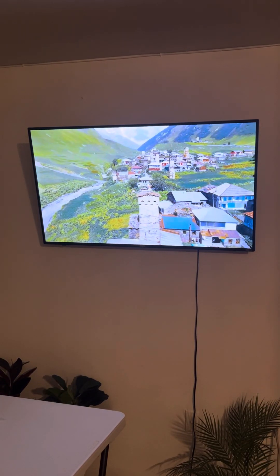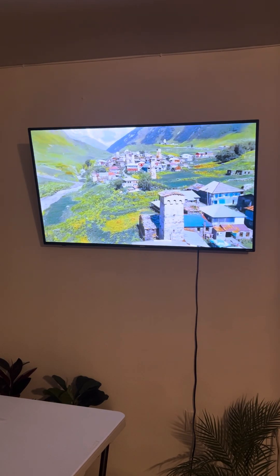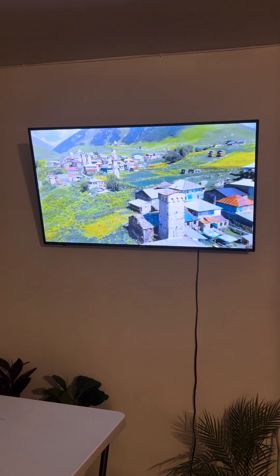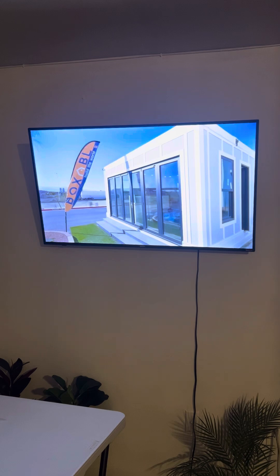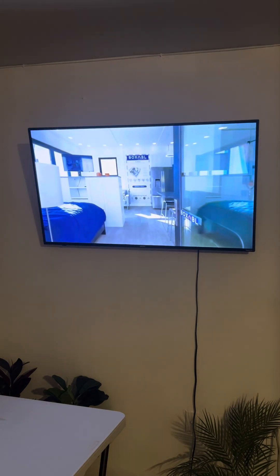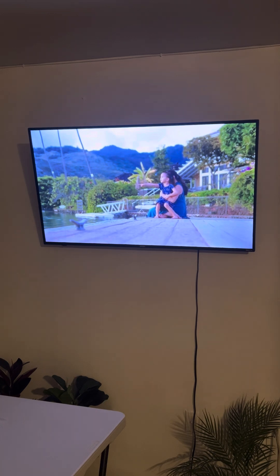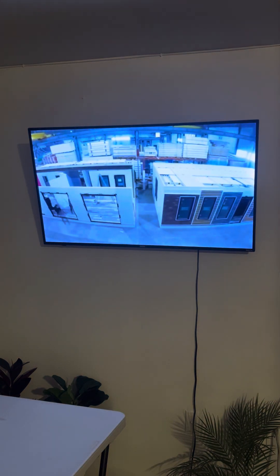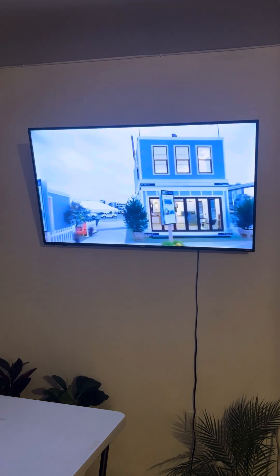In a remote region with limited housing options, a local non-profit organization partners with Boxable to provide affordable housing solutions. The $10,000 house is used to create a new community of modular homes, offering residents improved living conditions and access to modern amenities. The project also includes training for local residents in assembly and maintenance, empowering them to participate in the housing solution.